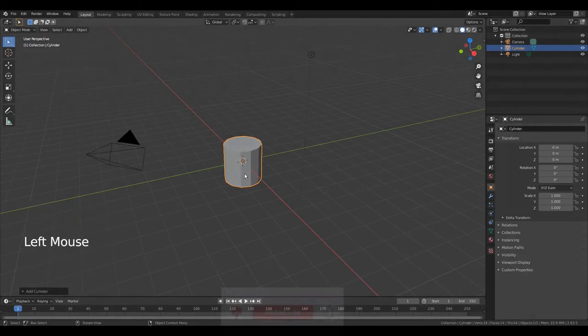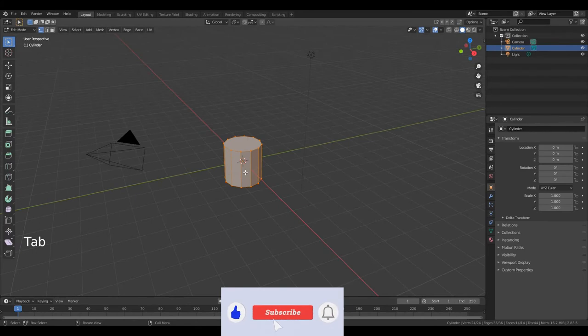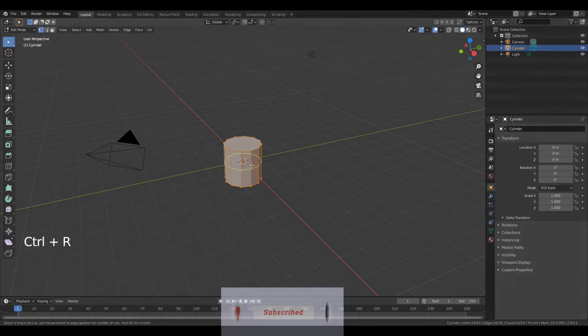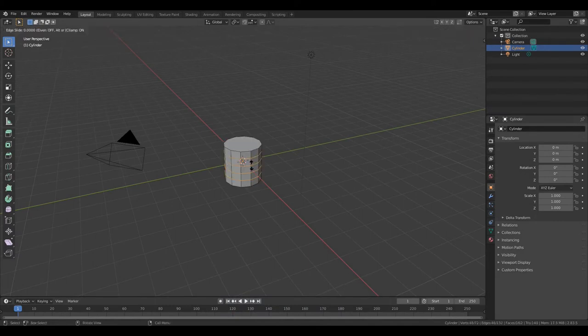Press Tab to go to edit mode. Place your cursor in the middle of this edge. Press Ctrl R and scroll 3 times. Left mouse button. Right mouse button.